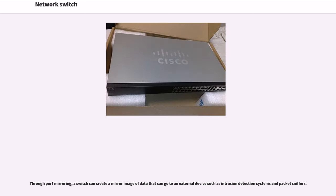Through port mirroring, a switch can create a mirror image of data that can go to an external device such as intrusion detection systems and packet sniffers.